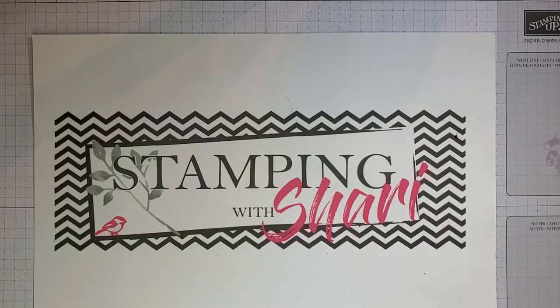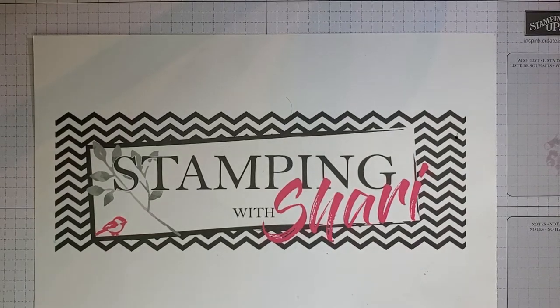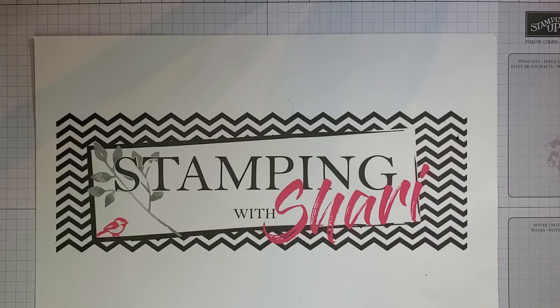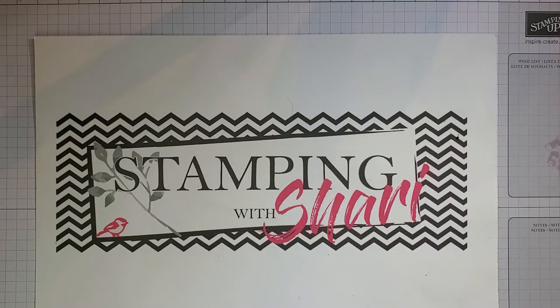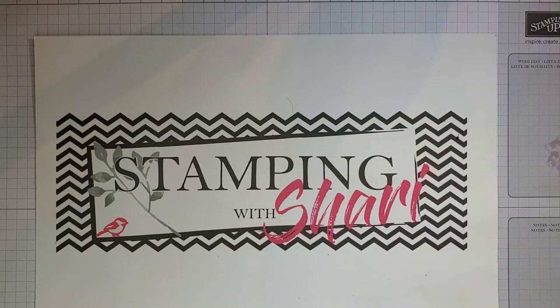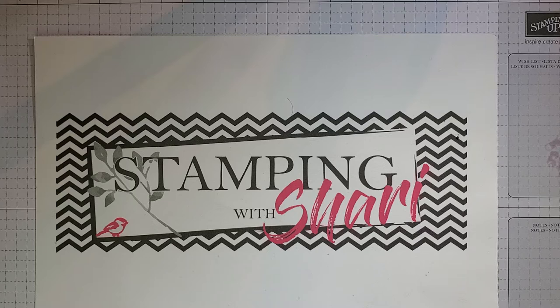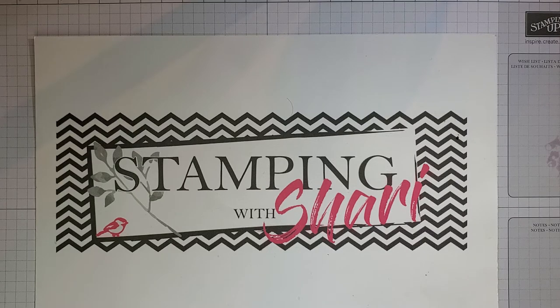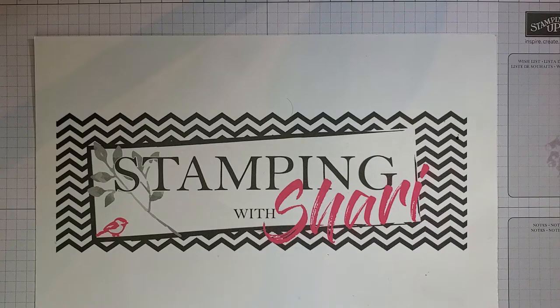Welcome to Woohoo Wednesday at stampingwithsheri.com. Life has been crazy busy here. Sorry I haven't posted for quite some time, but today I wanted to show you some of the products that we carry in the new catalog for cleaning your stamps.